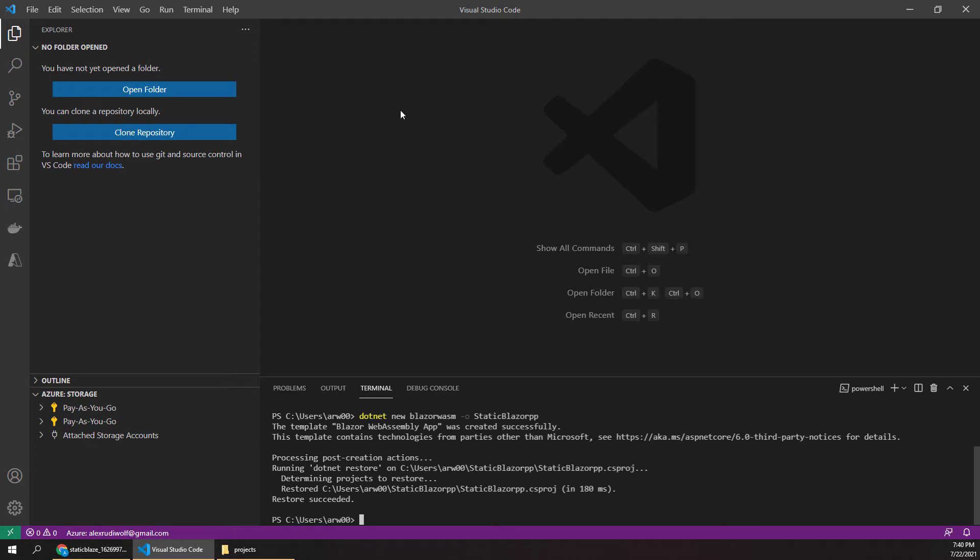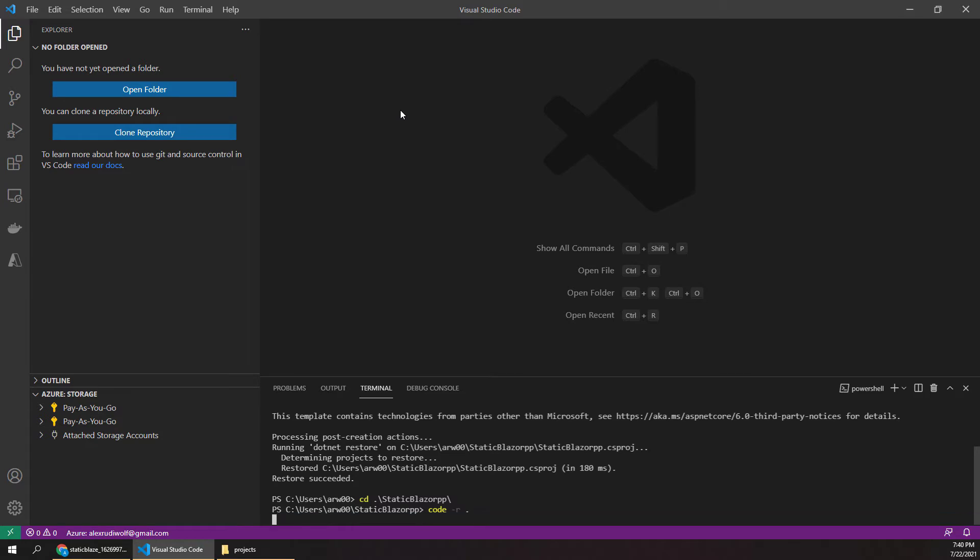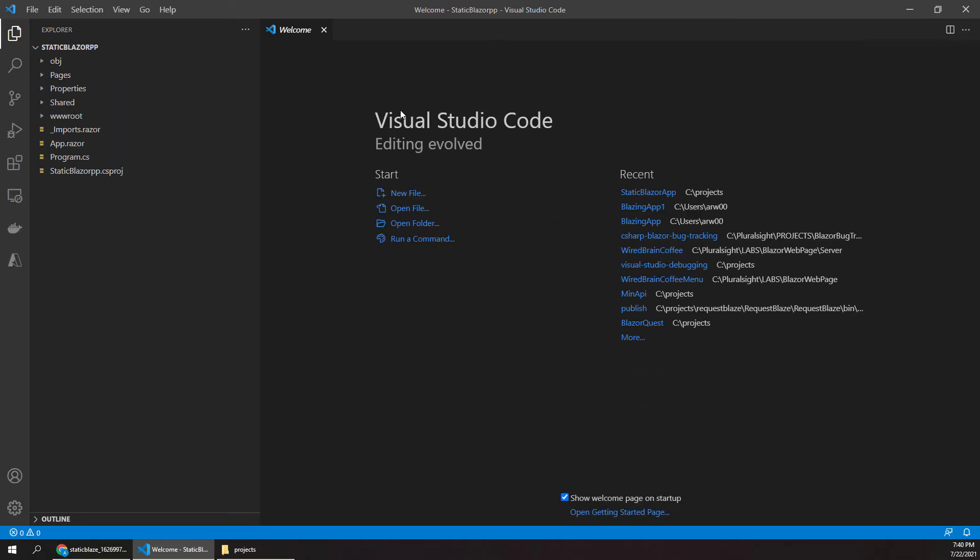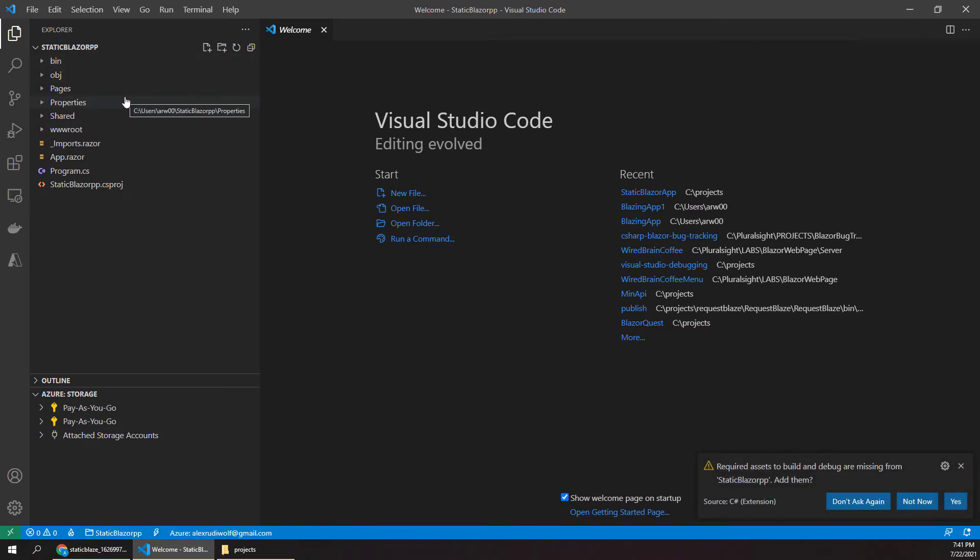So after Visual Studio creates that for us, let's navigate down into that app. One quick tip here is that if you type code -r and then a period, you can actually reload the current window to that app that we just created. And now over on the left, we have our whole directory with our Blazor app, and we're ready to go.